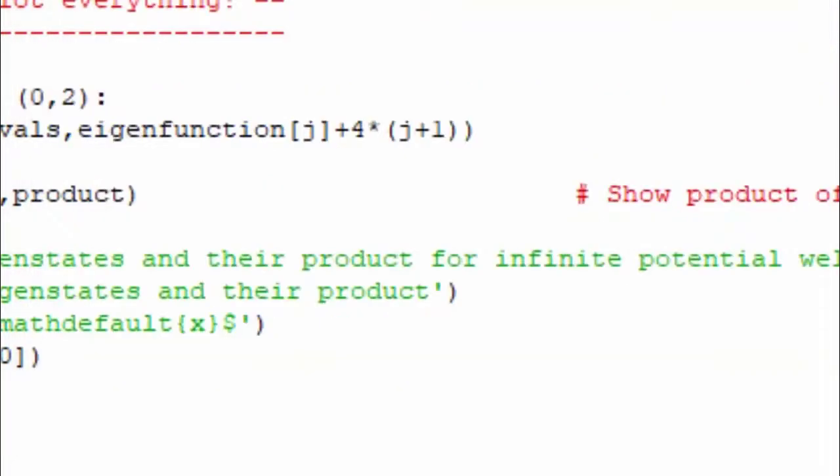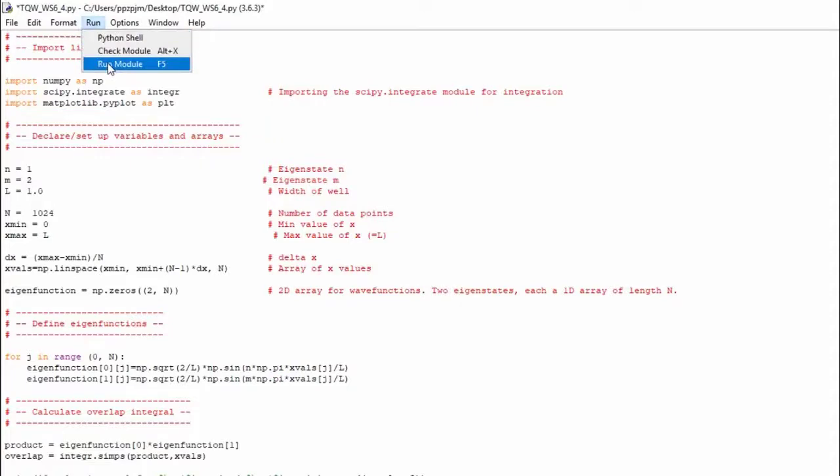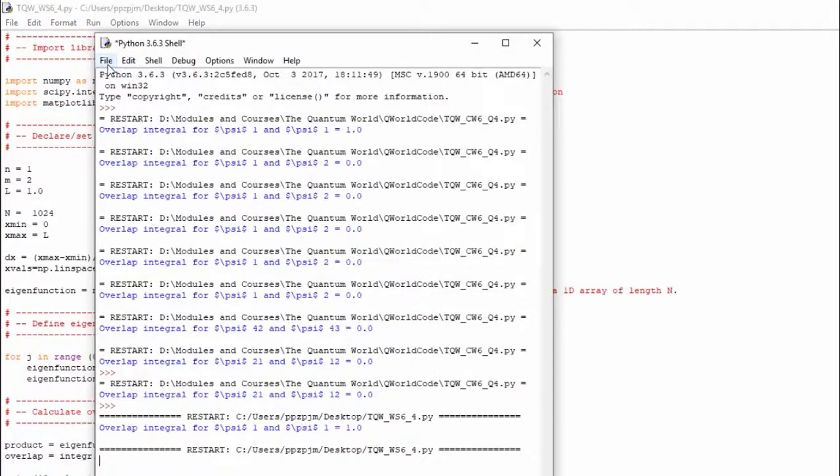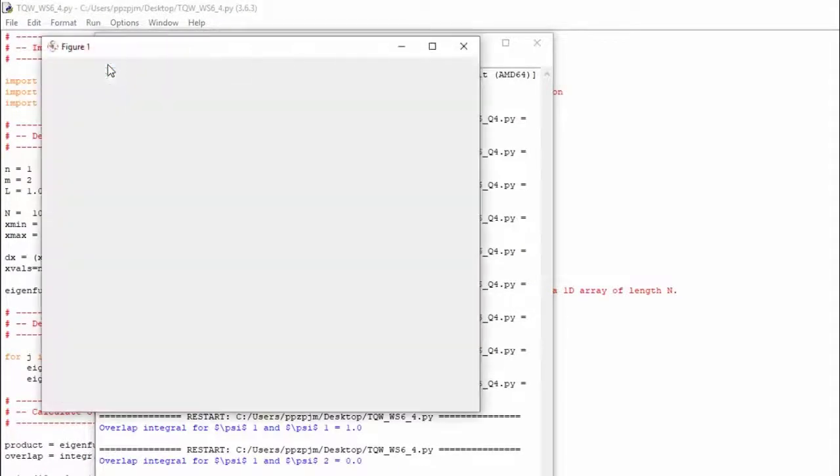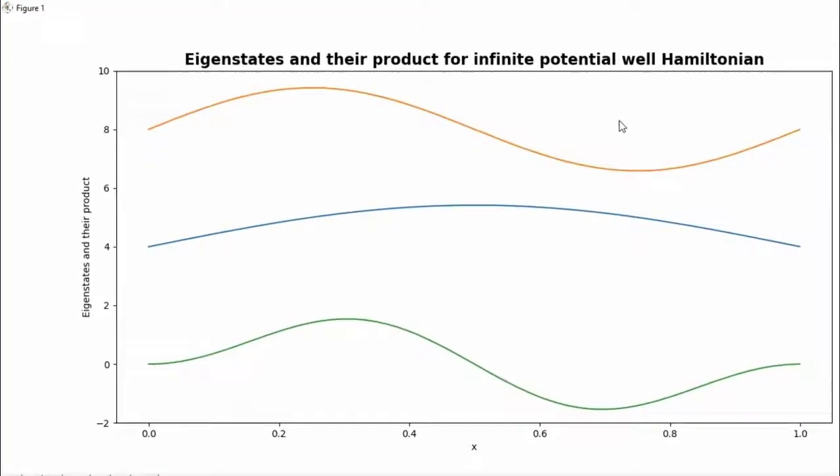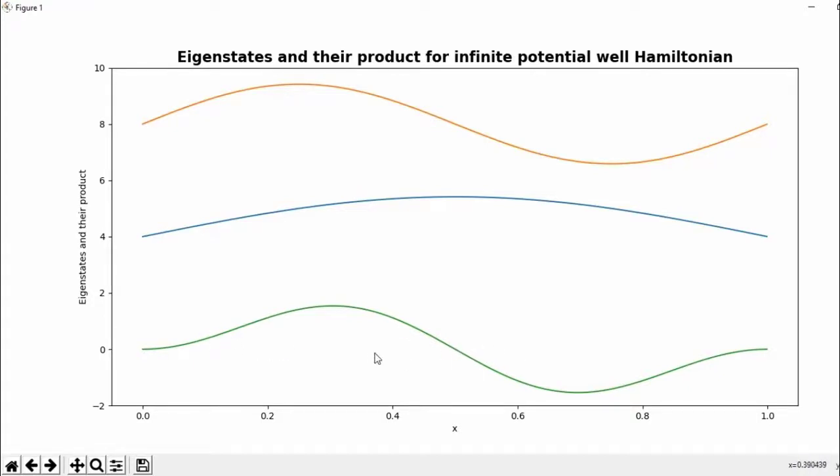Now let's change it to n not equal to m. Let's do that. Run it again. So this is how orthonormality or orthogonality works. So first eigenstate, n equal to 1. Second eigenstate, m equal to 2. Product of those gives us that function. But note, so when we integrate this, the positive bits, the positive area here and the negative area together, we get zero.